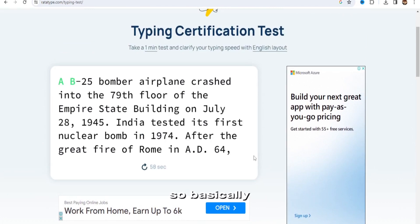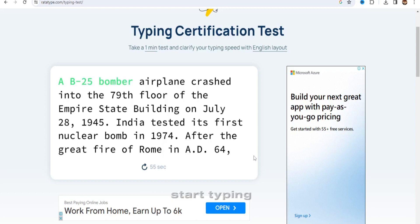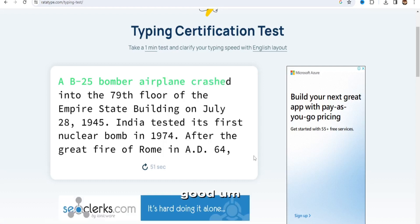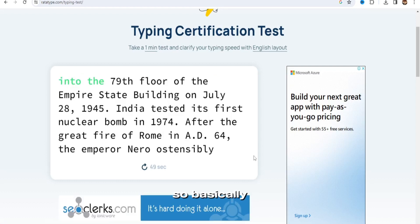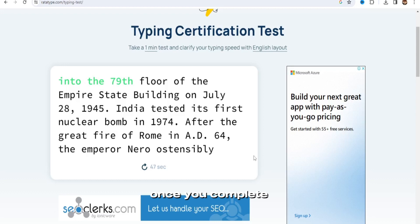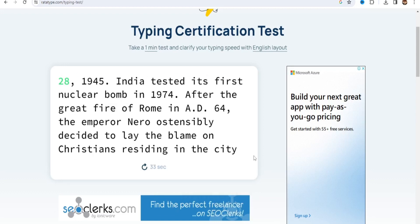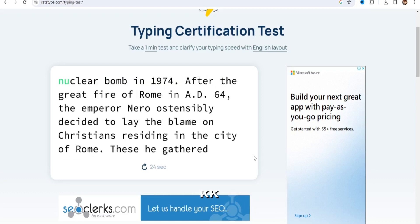So basically, as you can see, I could just start typing, and you can see I'm not that good. It's not that good, but we're trying. So basically, you're just going to do that once you complete that, you're going to print out your certificate.